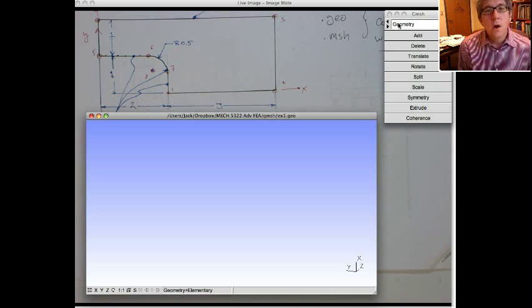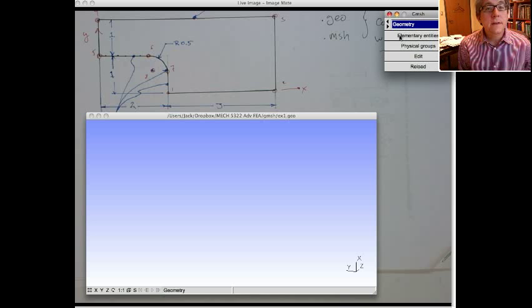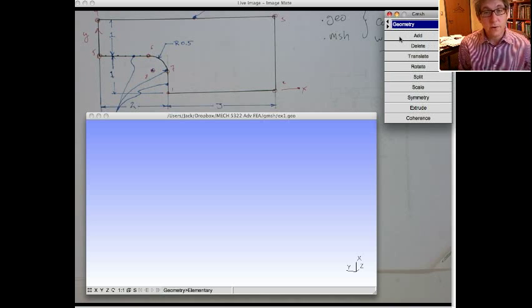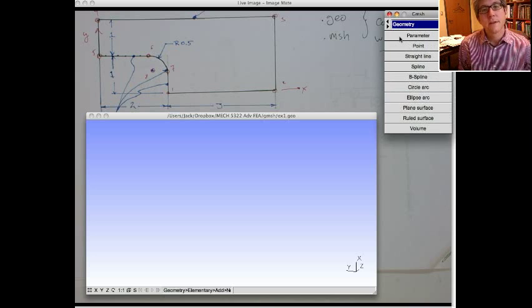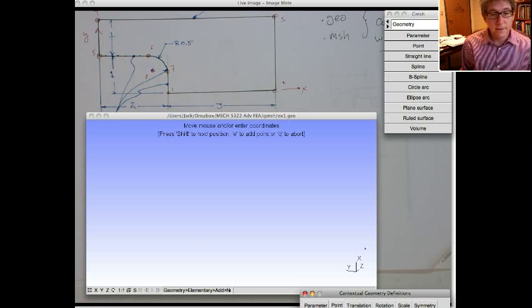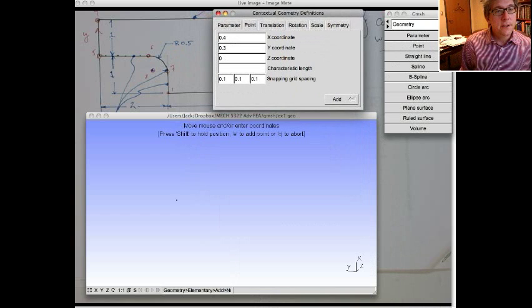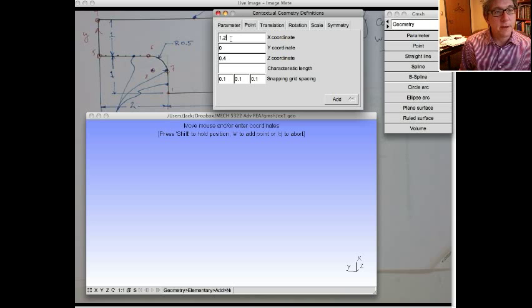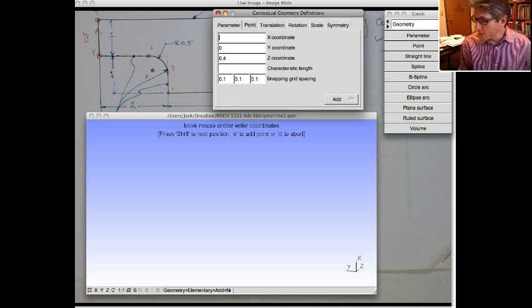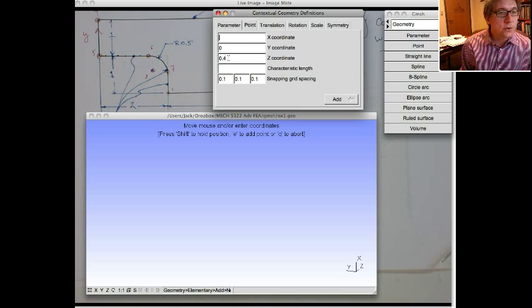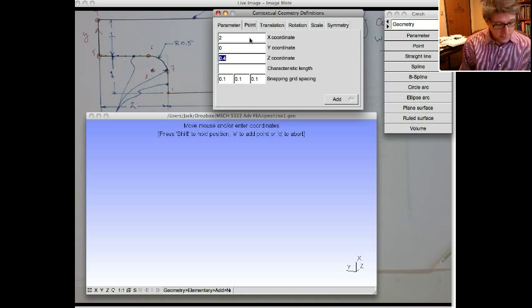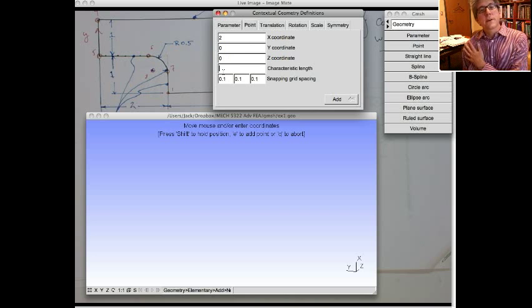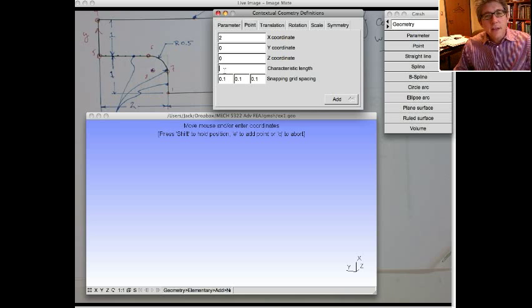So we're in geometry. We're going to add an elementary entity. These are points, lines, so on and so forth. Add a new one, and it's going to be a point. So when you bring that up, you get this sort of point box. You can actually move around and pick points in space, but it's easier to just type in. So the first point here is at two, zero. So the x-coordinate is two, the y-coordinate is zero, and the z-coordinate is zero. Now there's another space here for a characteristic length. Now this is kind of important, actually.